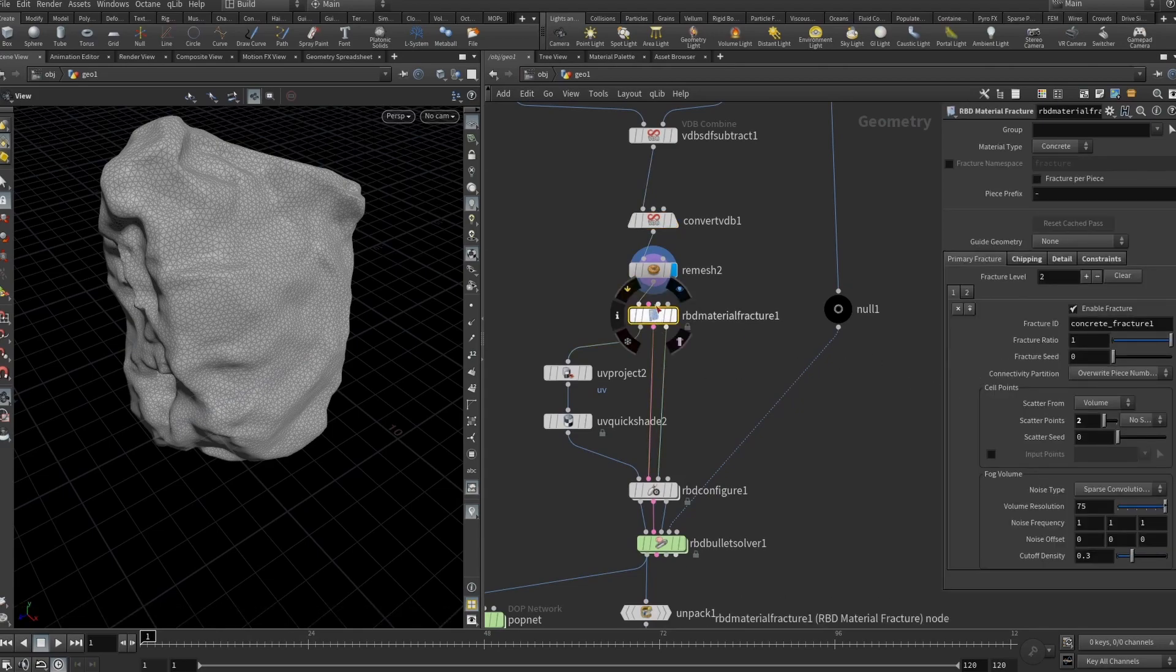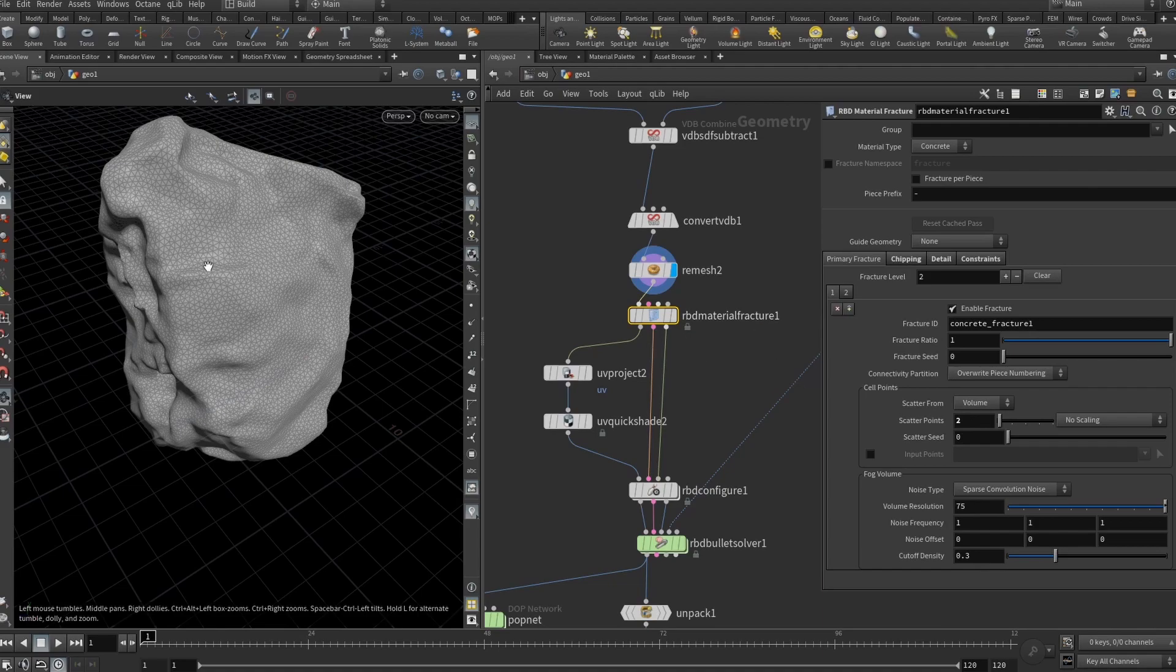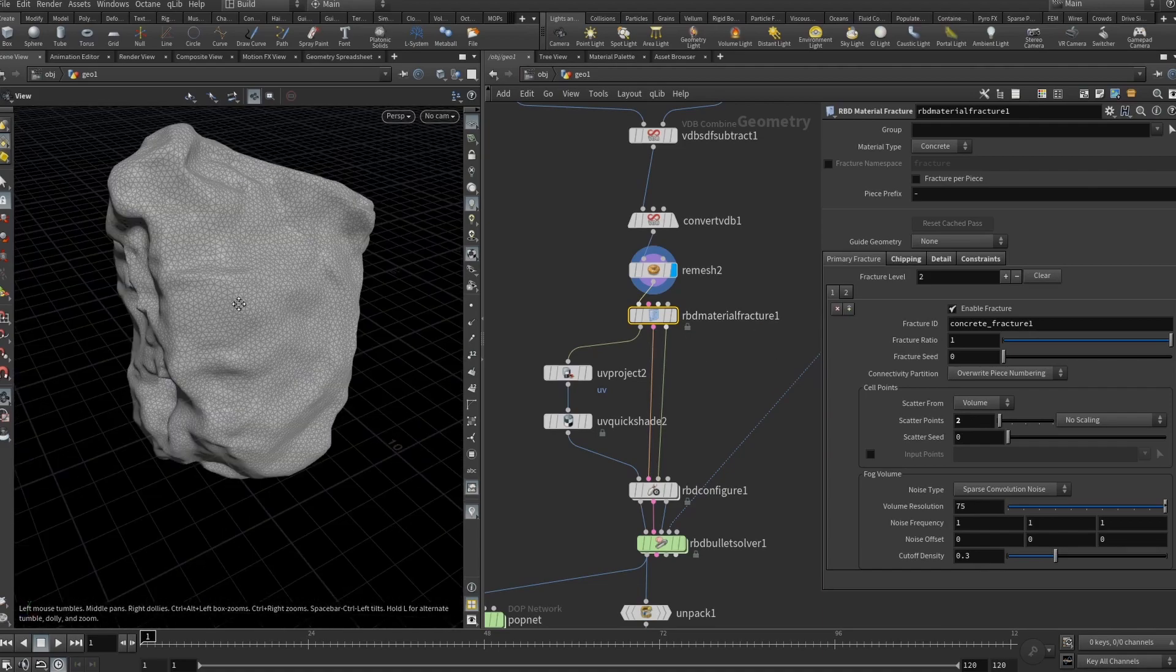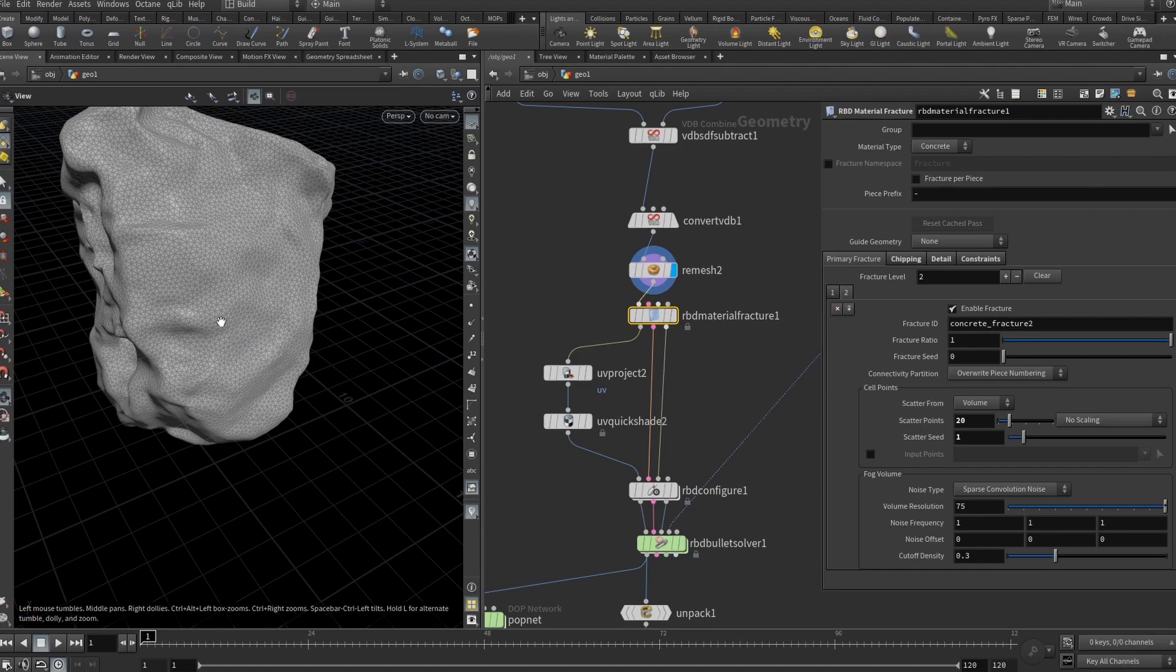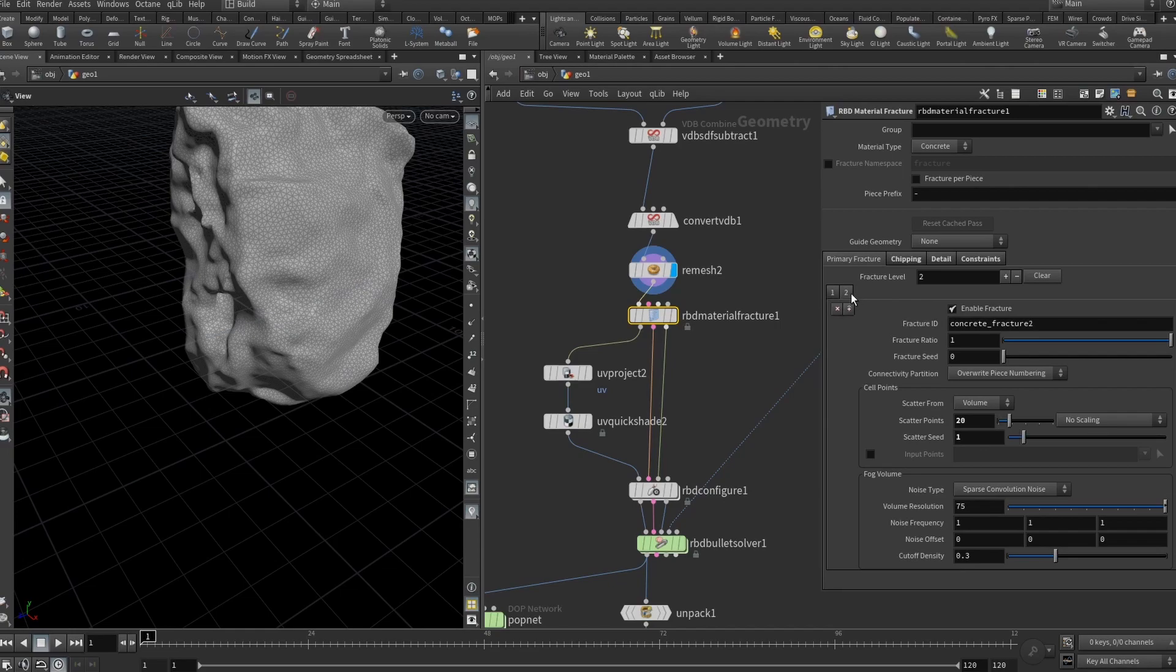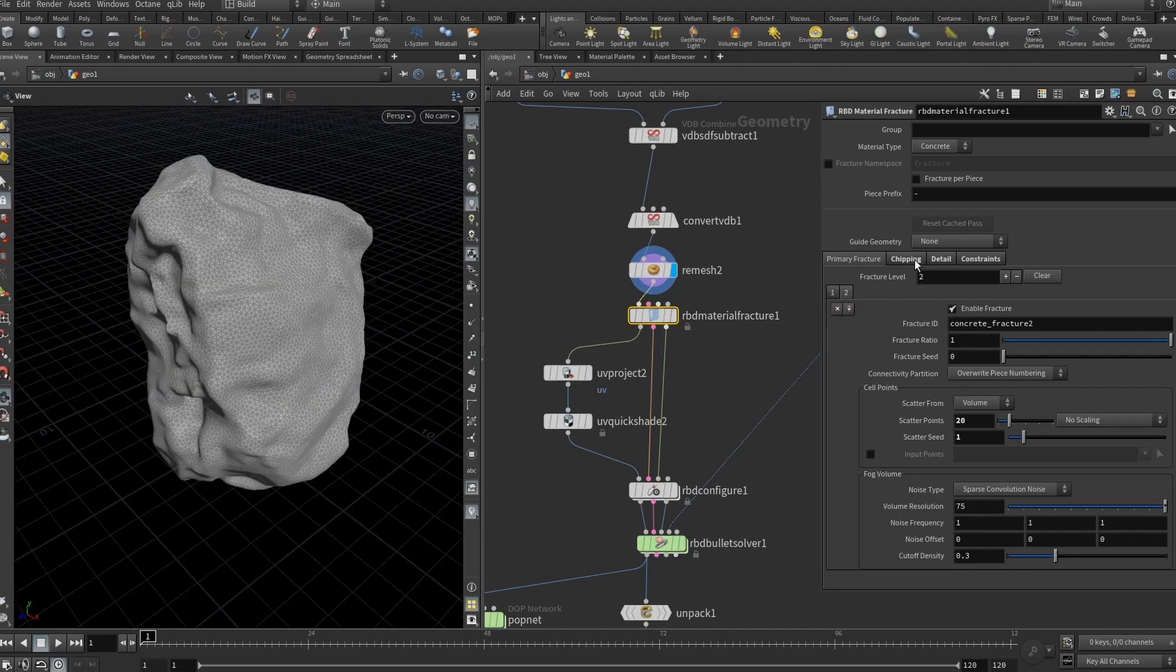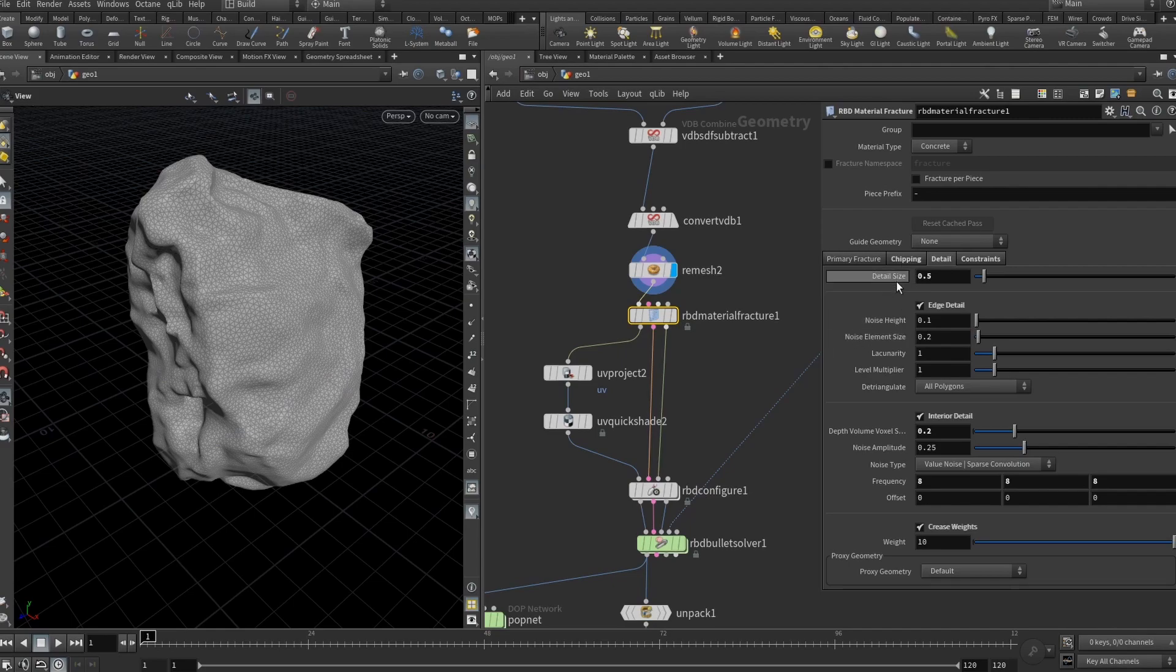Here in RBD material fracture we basically set up how our fracture will look like and here I have two levels of detailing of fracturing to be precise. First one is just two points basically it slices this rock like in half vertically and then I added a second level of detailing of fracturing which is 20 points. Each of the first level fractures gets 20 points so it's 40 fractured pieces. Also, chipping and detail should be enabled. I have experimented with these and these are really depending on the geometry you are using.